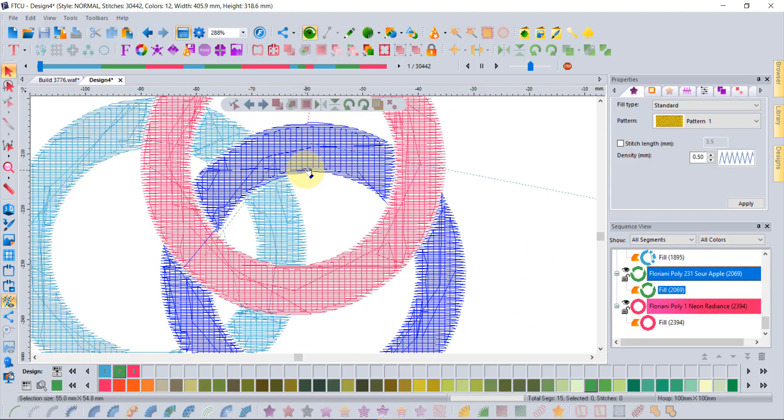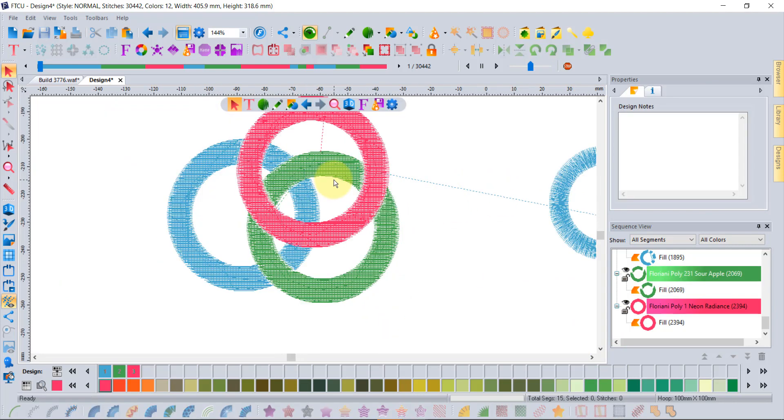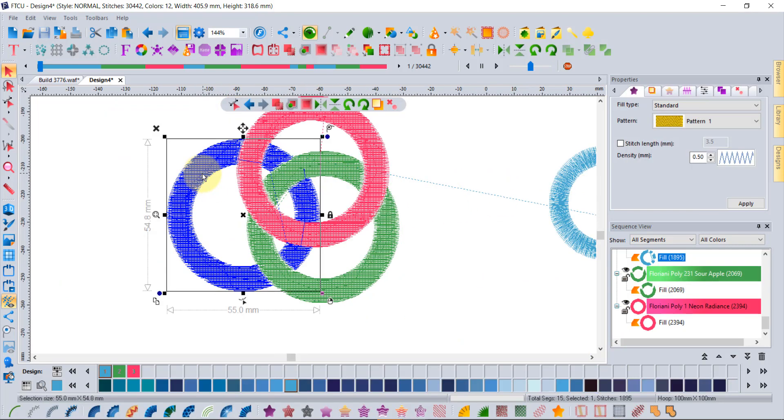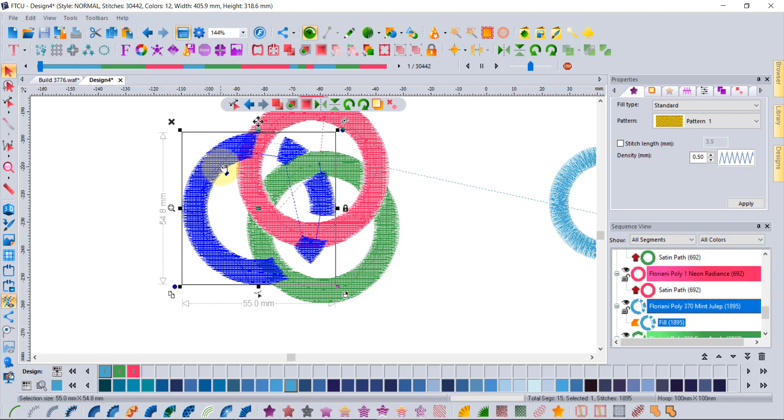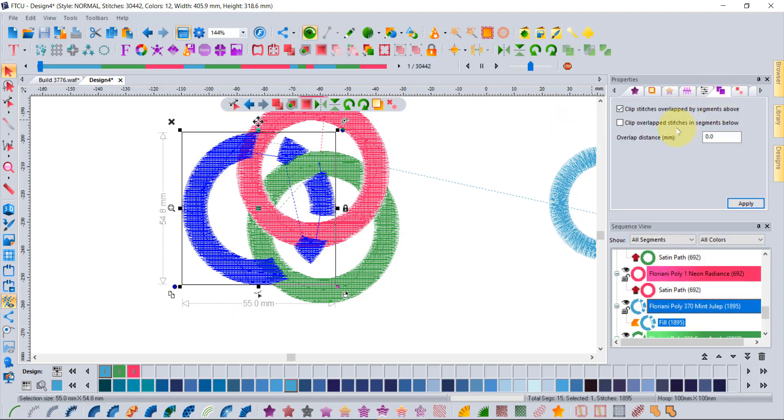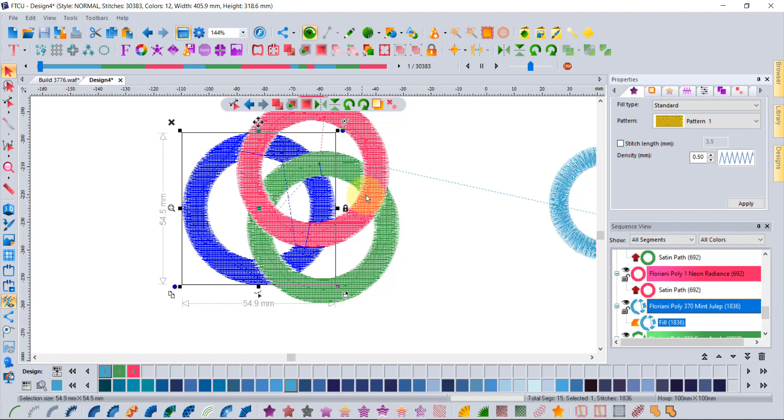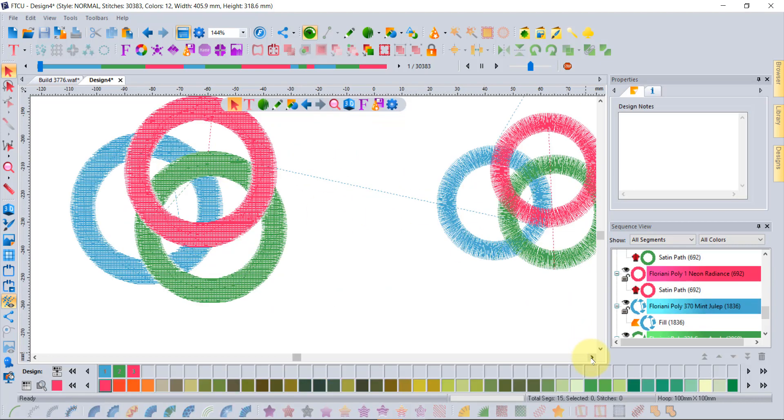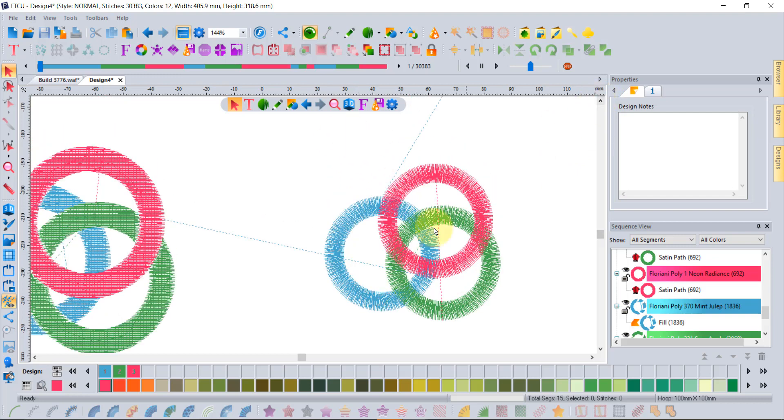If you decided to take that blue ring and move it over, you could just simply grab that and click apply and it would trim again. So that's really where it's a new tool with a lot of enhancement.